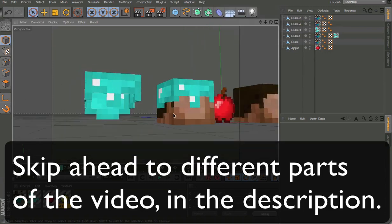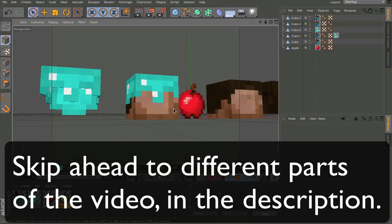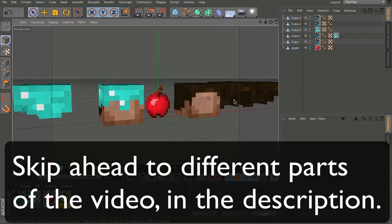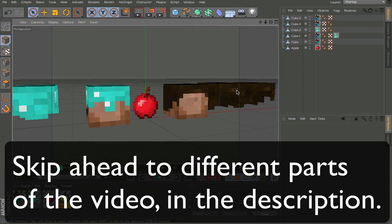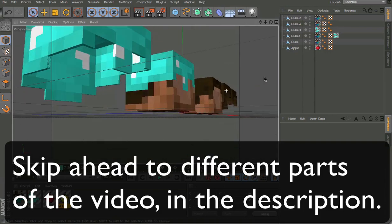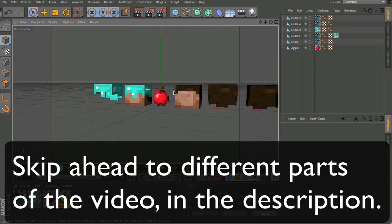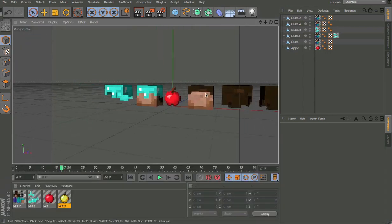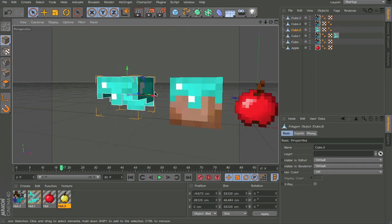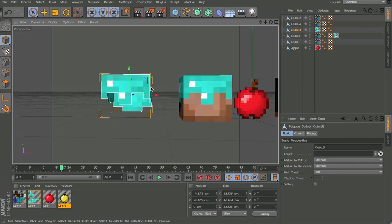Hello guys, this is Anish Ujjir with another tutorial and this is on UV mapping and modeling. I have this thing set up here for you guys and I'm gonna show you how to do it.